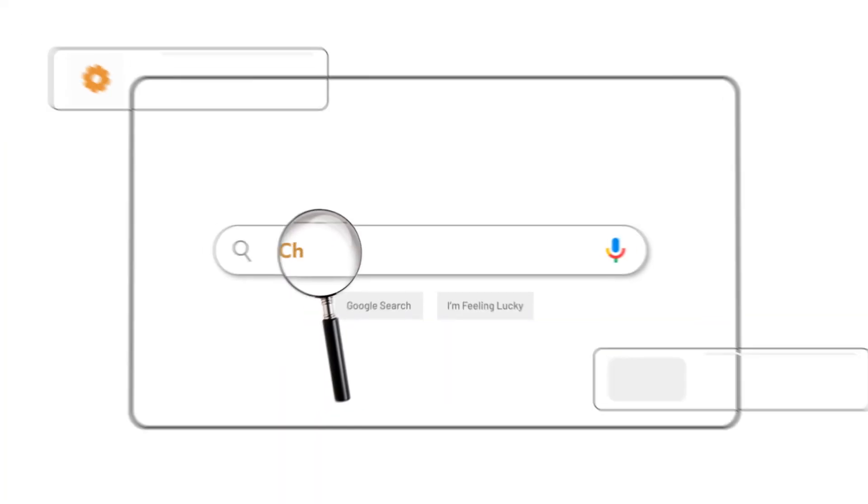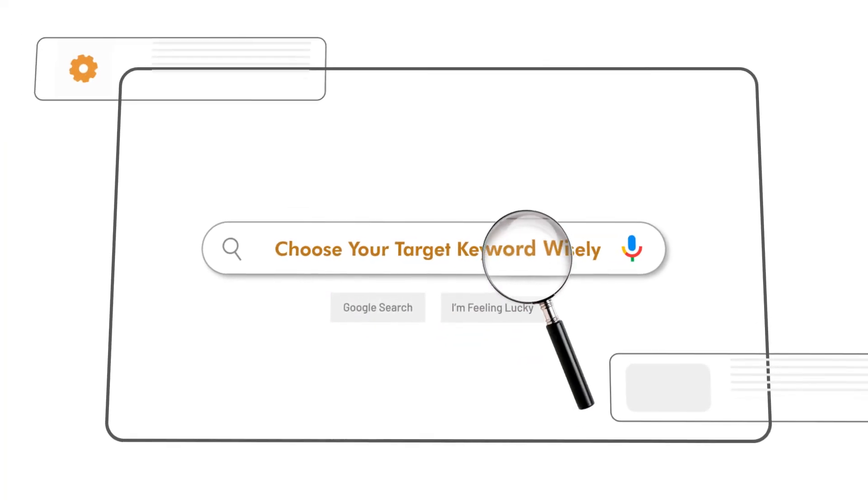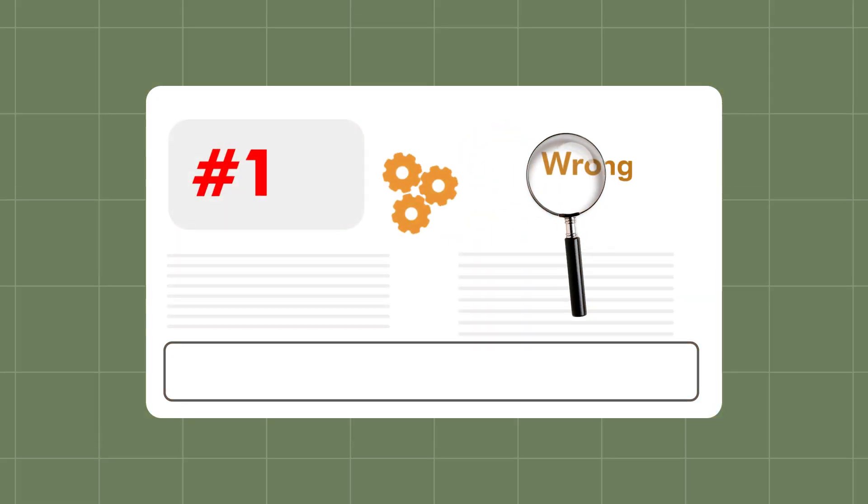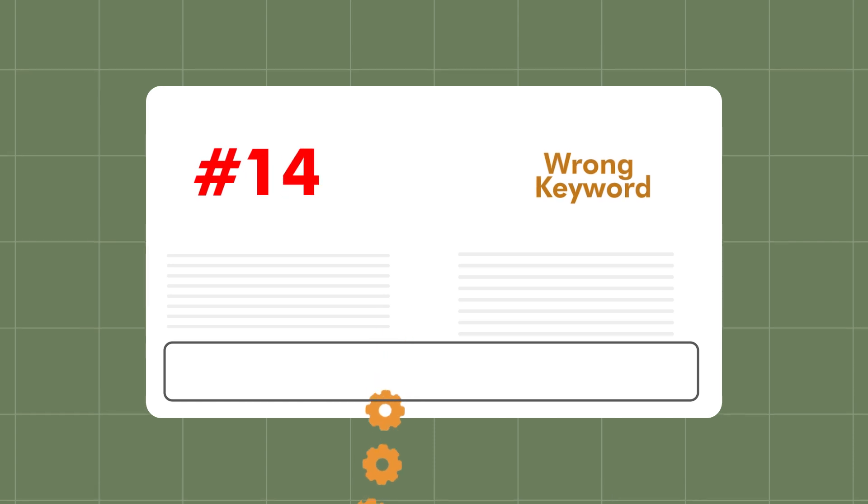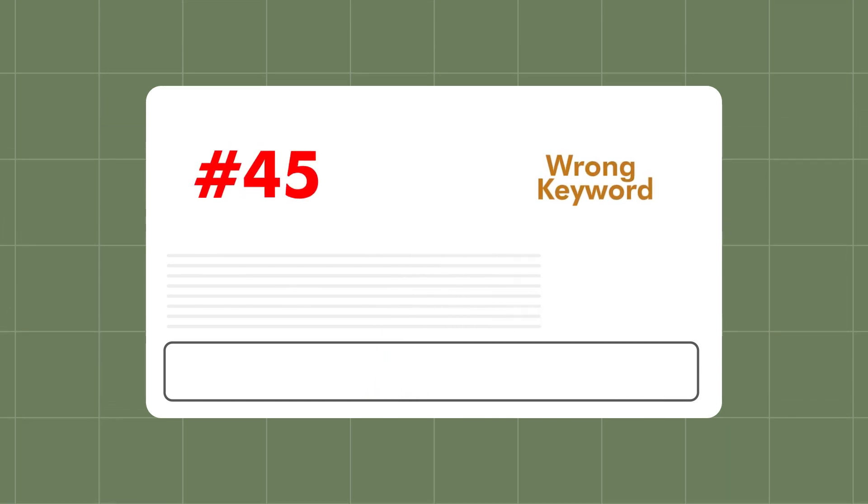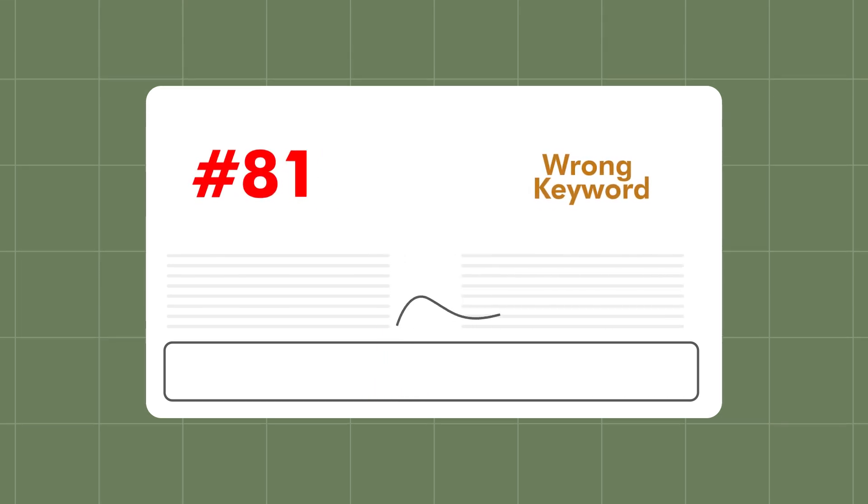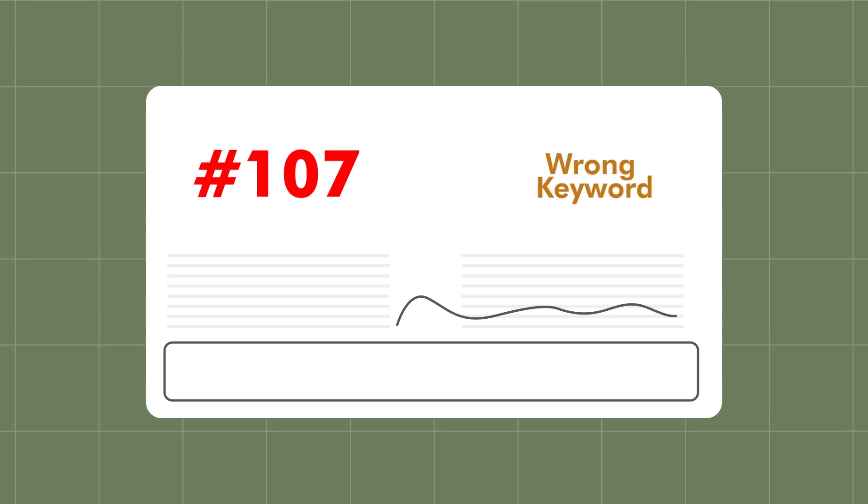The first thing I want to say is you have to choose your target keyword wisely. When you're doing on-page optimization for SEO, the keyword you choose determines the rest of the optimization. And so if you choose the wrong keyword, then everything goes downhill from there. You're not optimizing the page for the right keyword, therefore your optimization is null.